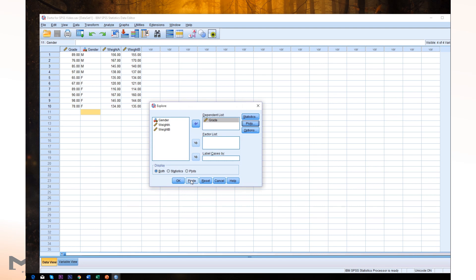And we need just Plots. We don't need any other statistics or anything. So just Plots only. And click OK.